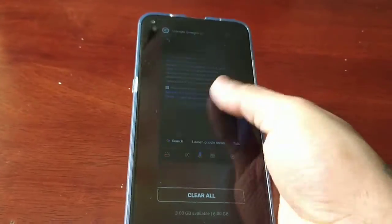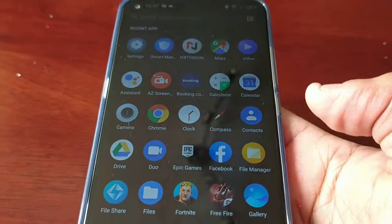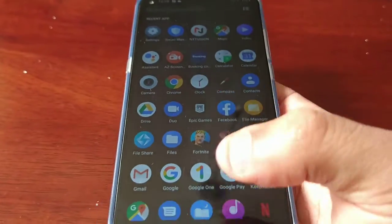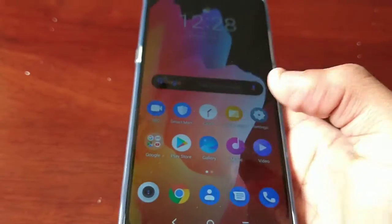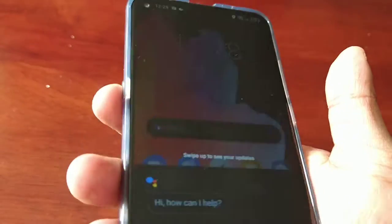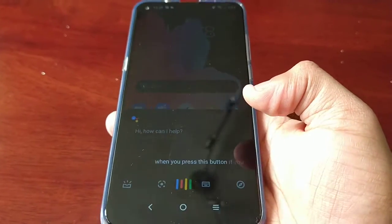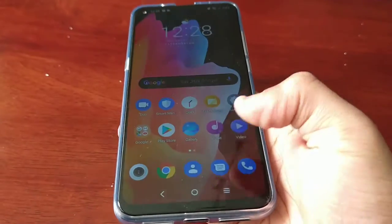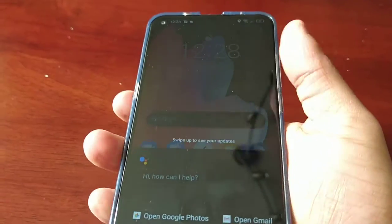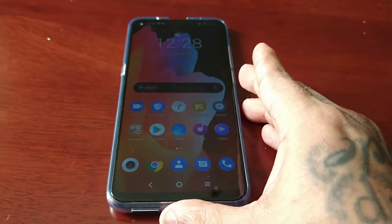Now when you press it, it will simply launch the Google Assistant. I'm not sure why they removed it with the update, and they've also removed the FM radio as well — this device came with an FM radio but after the update that's gone too. So if you find it boring that pressing this smart key button just launches the Google Assistant and does nothing else, I'm going to show you how to disable it.